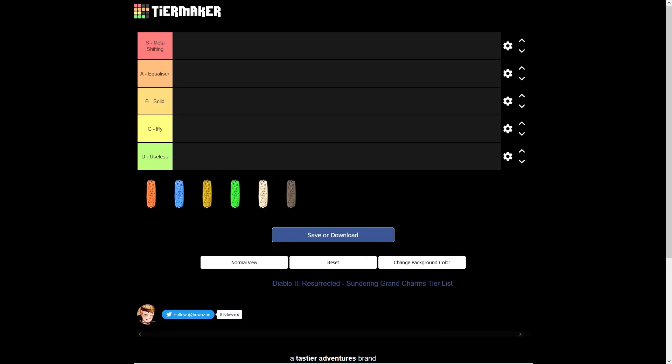Hi what's up guys, today I'll be making a tier list video of the 6 new Thunder Grand Charms for Patch 2.5 for Diablo 2 Resurrected. If you don't know what these Grand Charms are, be sure to read up on those in the most recent patch notes.